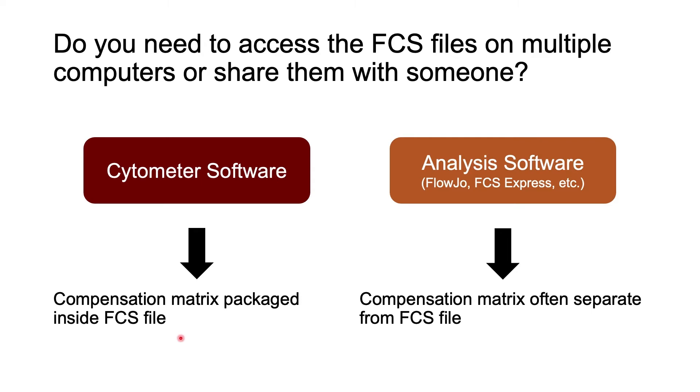That export will package the compensation matrix inside of the FCS file. If your compensation is perfect, then this file is all you need, and if you share it with someone else in your lab or someone comes back to the data after you've left the lab, then it's very easy for them to just go straight to getting the data.